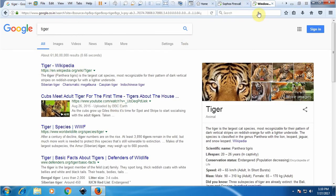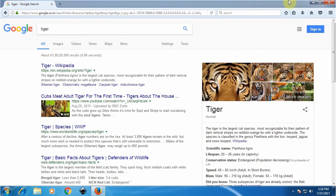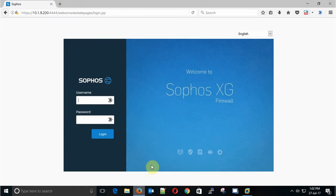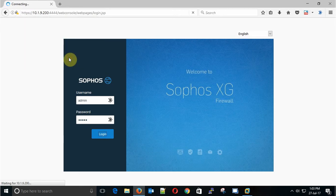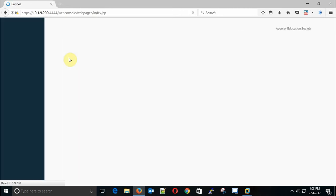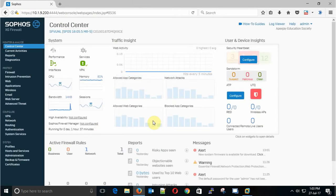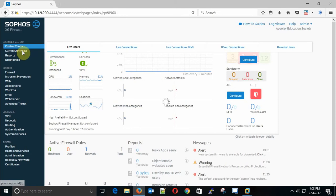We're just now logging into our Sophos firewall with the default username admin and then we need to put our password. Here is our dashboard. Now we go to Current Activities and then go to the Live Connections.